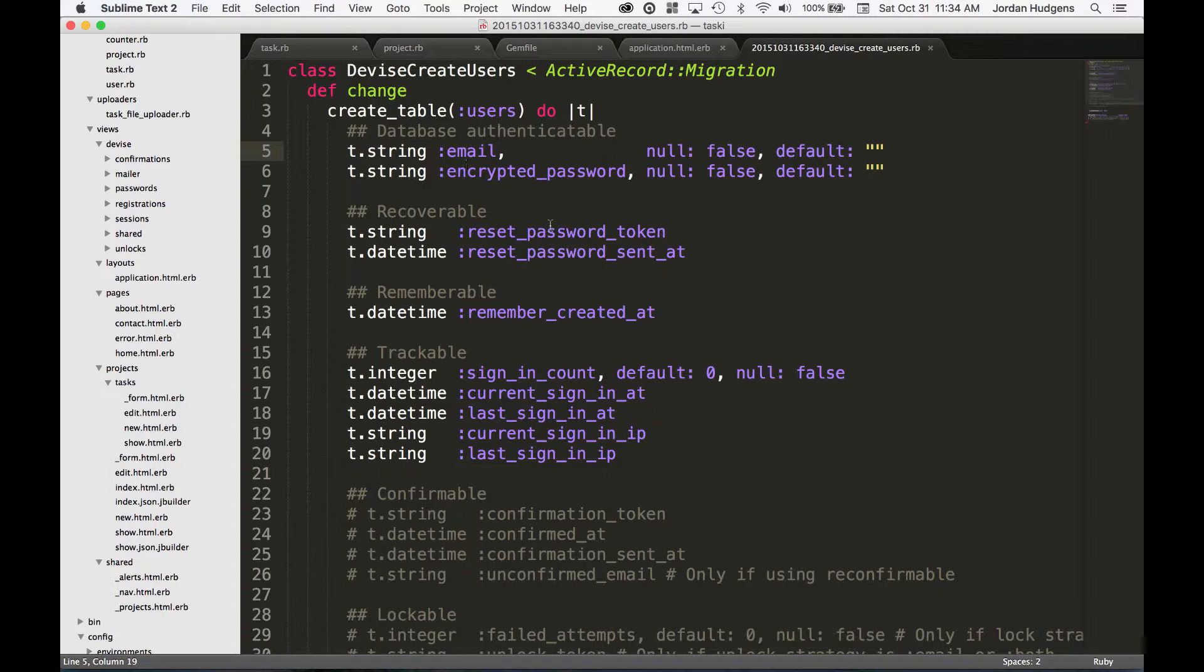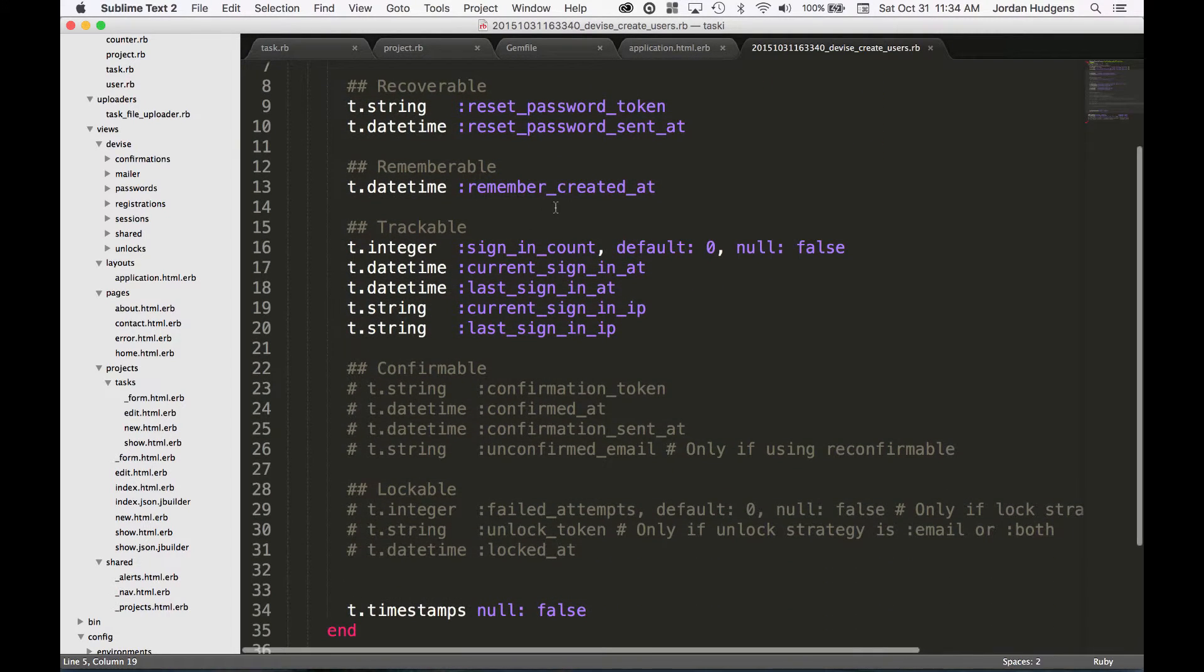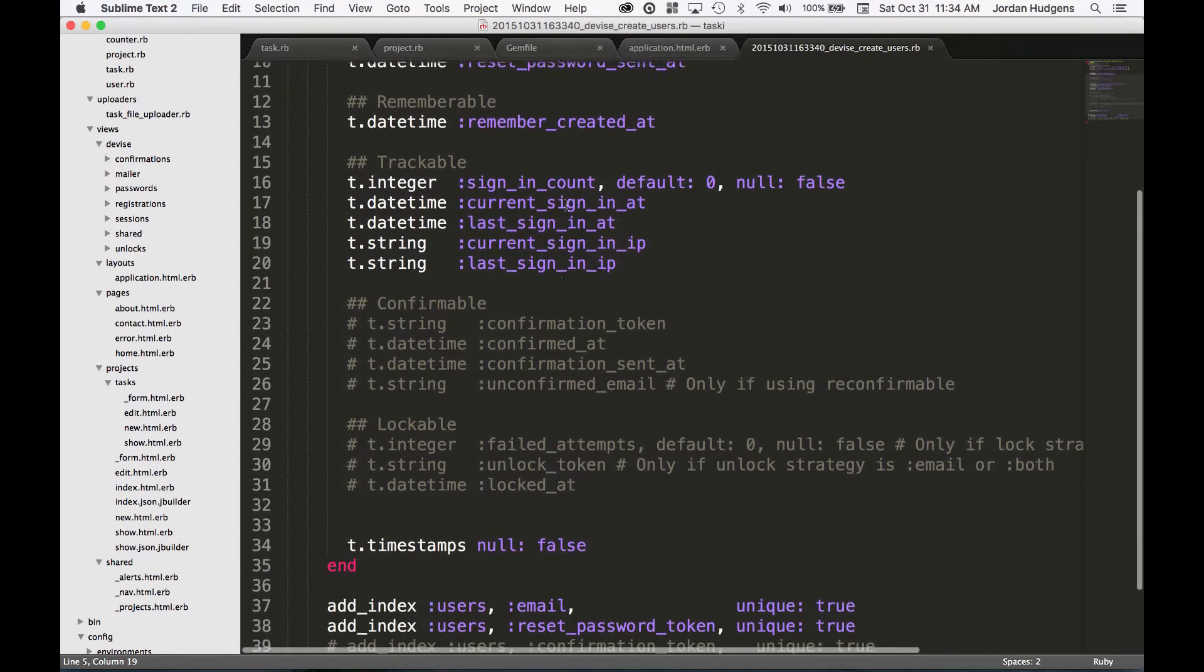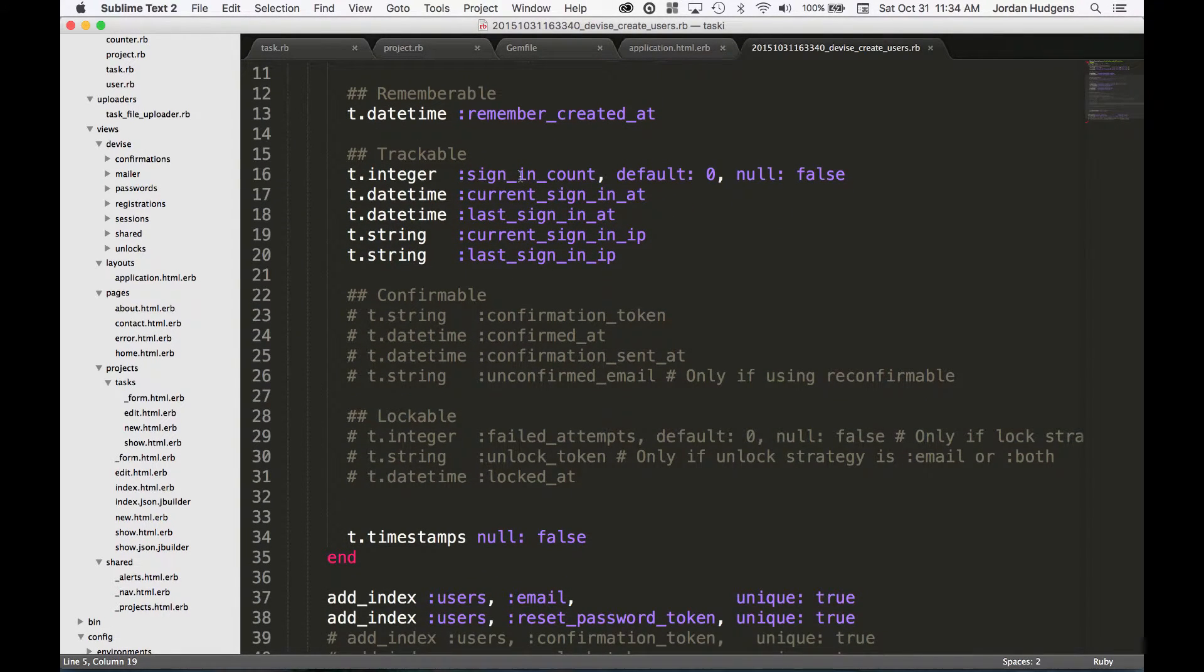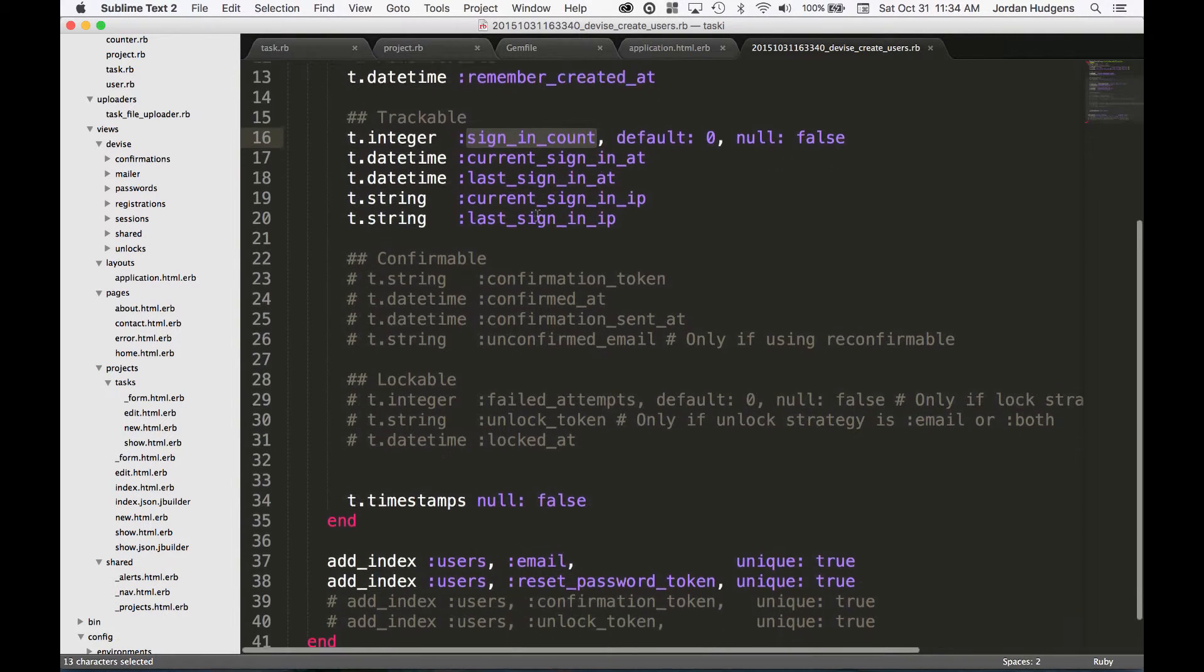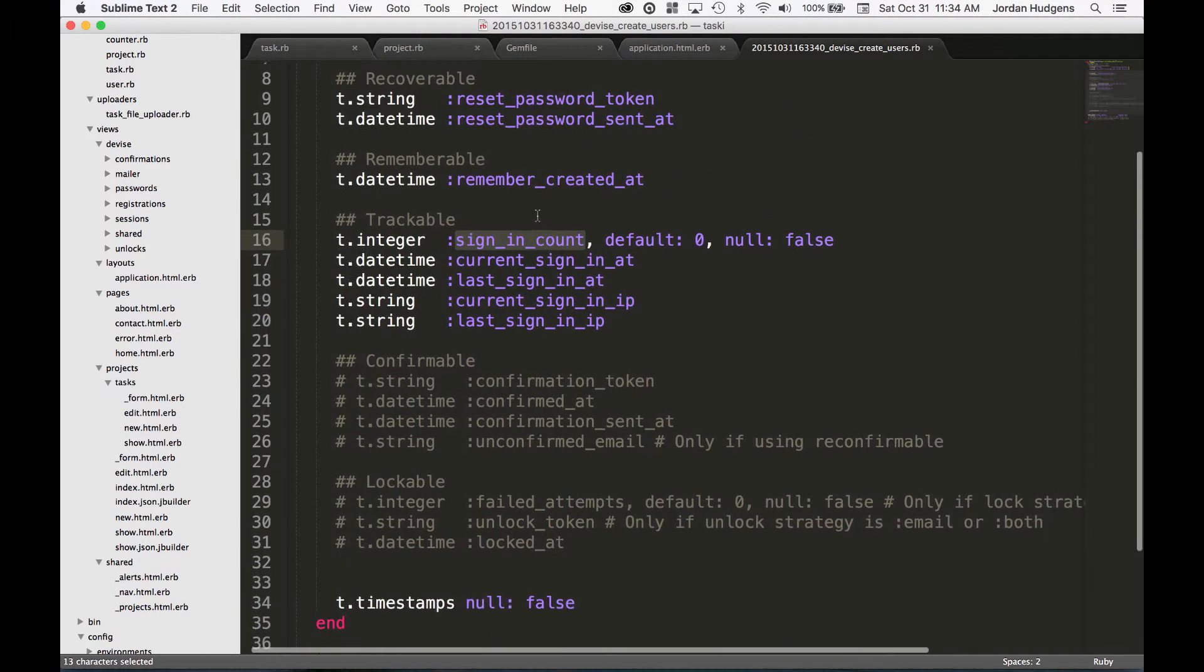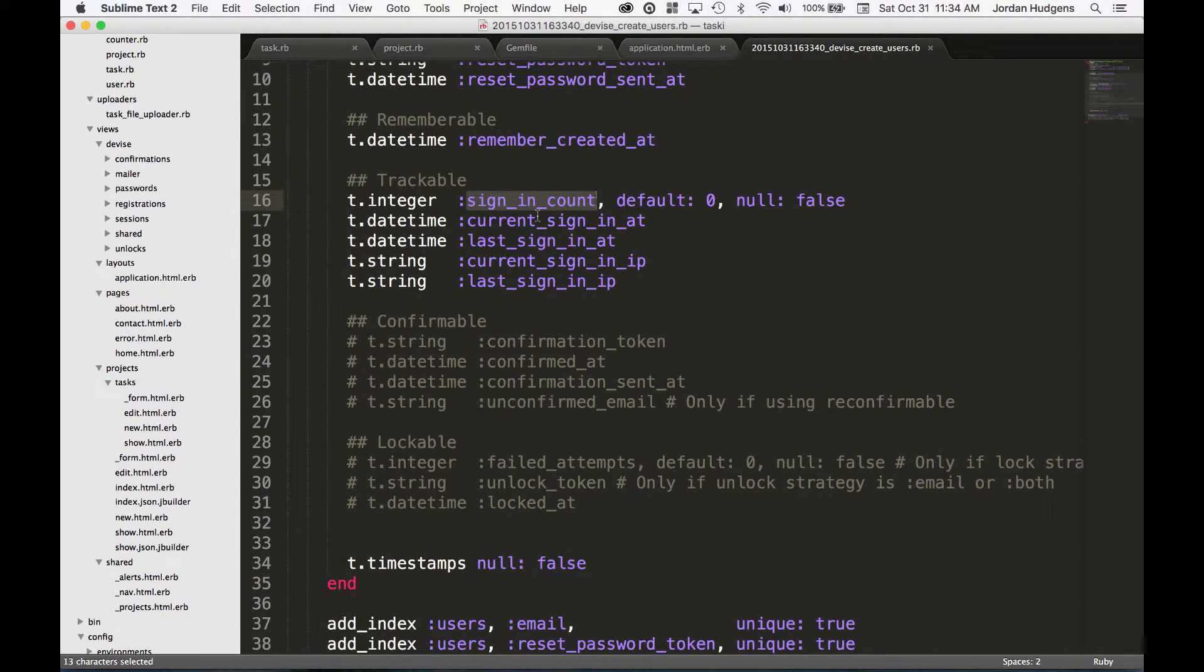Remember that created_at, also have the ability to check the number of times you've signed in, the current sign-in, the last time you were signed in - all of these things. And the great thing about this, these are things that you will have access to when you integrate all of this into your application.